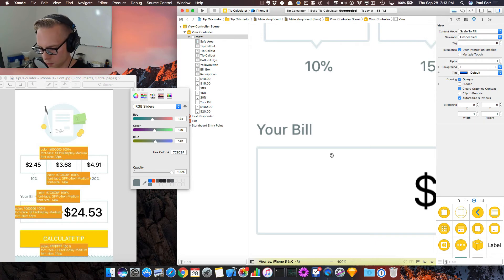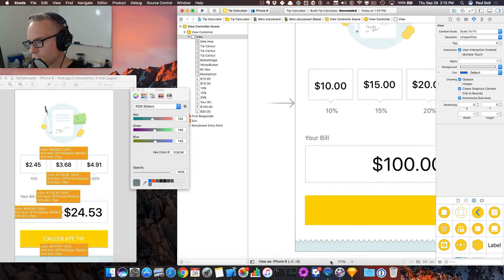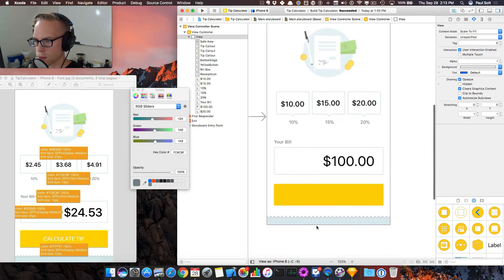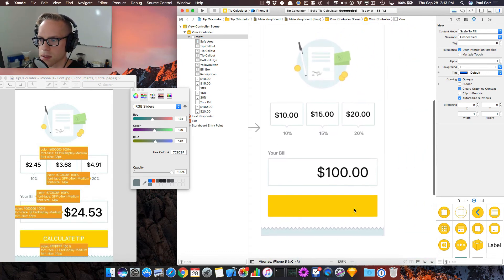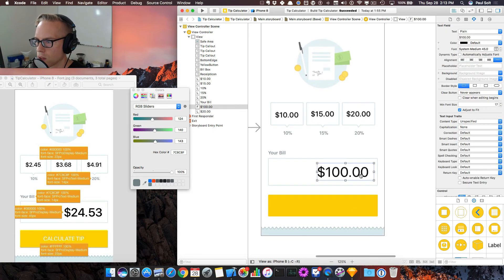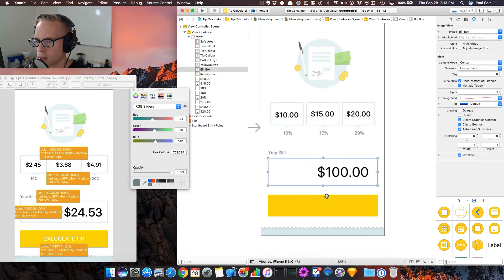And we can zoom back out. See how everything is looking. So that's sort of adjusting our labels and the UI related to that.